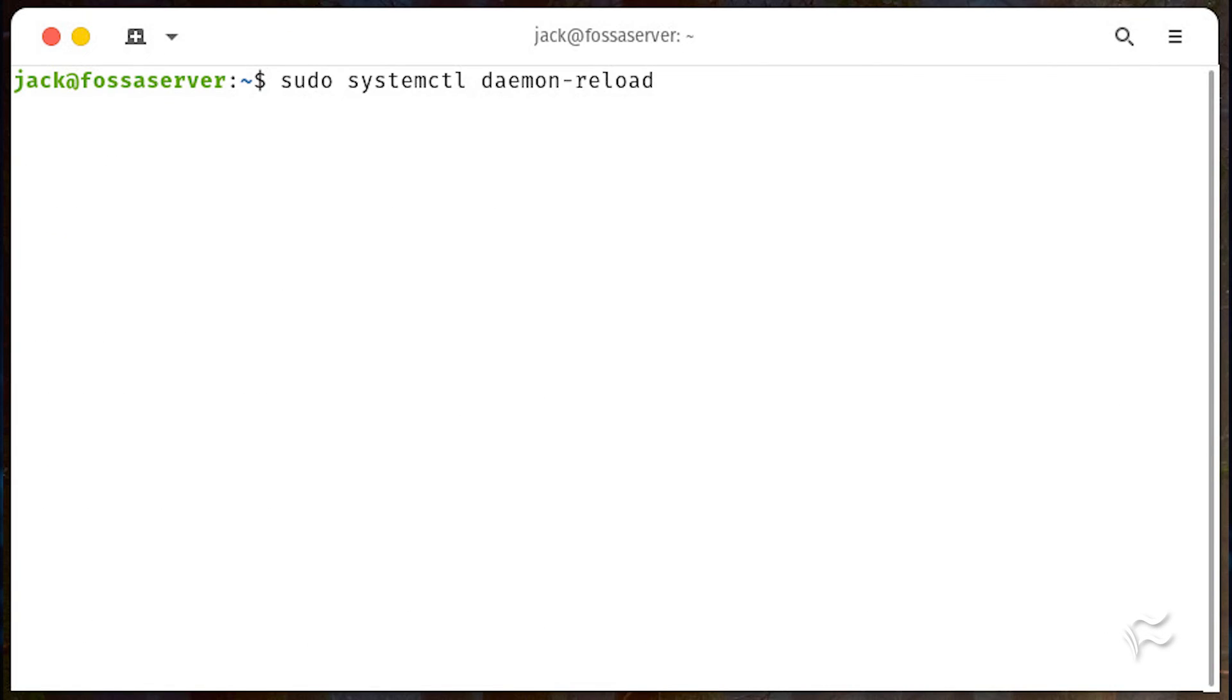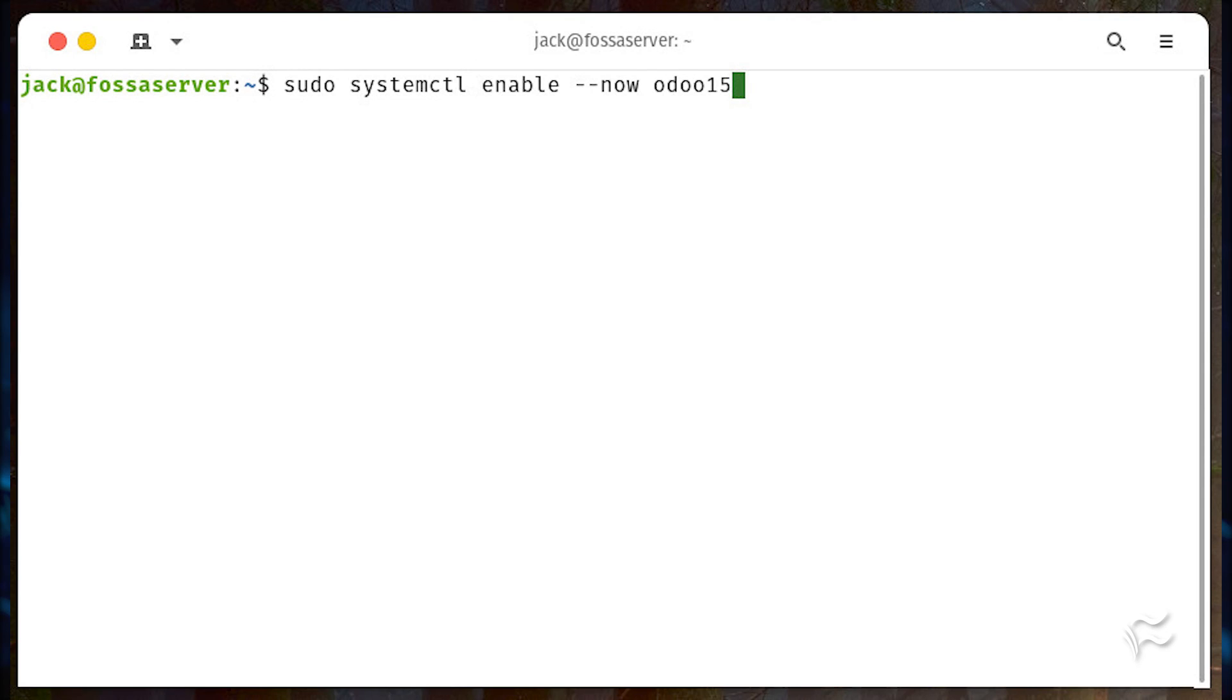Reload the systemd daemon with sudo systemctl daemon-reload. Start and enable the Odoo service with sudo systemctl enable --now odoo15.